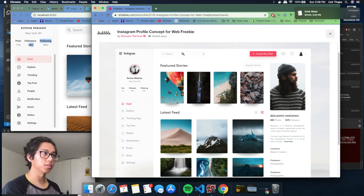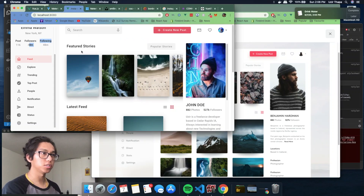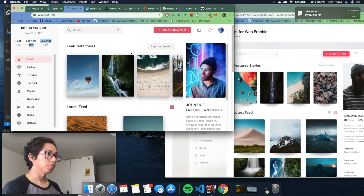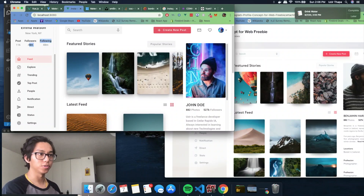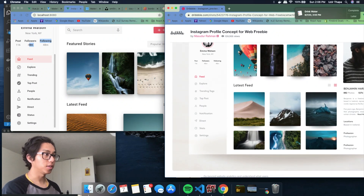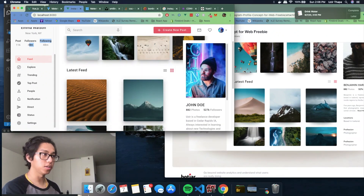We've got the navigation menu selection, then we have the search area, the featured stories, popular stories — and then this one goes over, I didn't want to mess with that right now. It's just a simple few hours build. We've got the latest feed here.